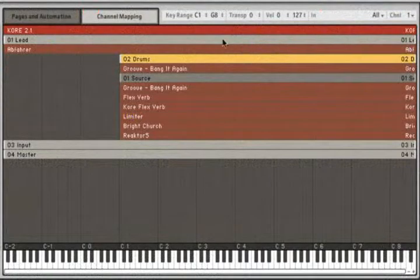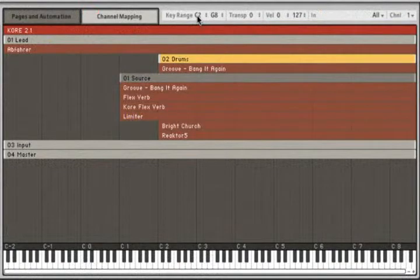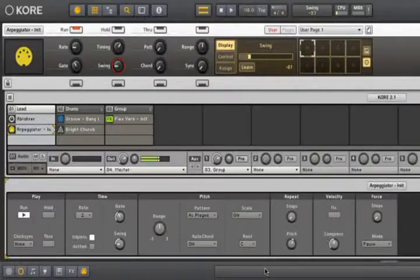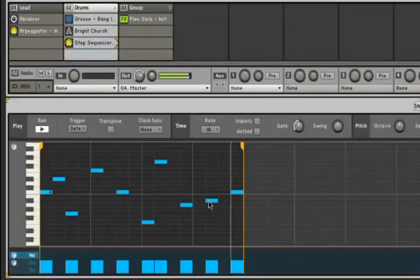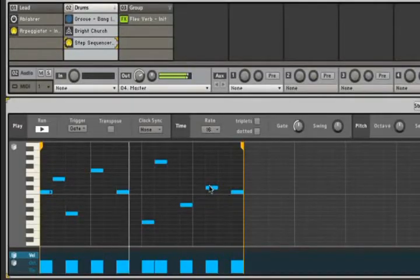Sounds can be assigned their own MIDI channel and split across different areas of the keyboard, or take advantage of Core's internal arpeggiator or step sequencer.